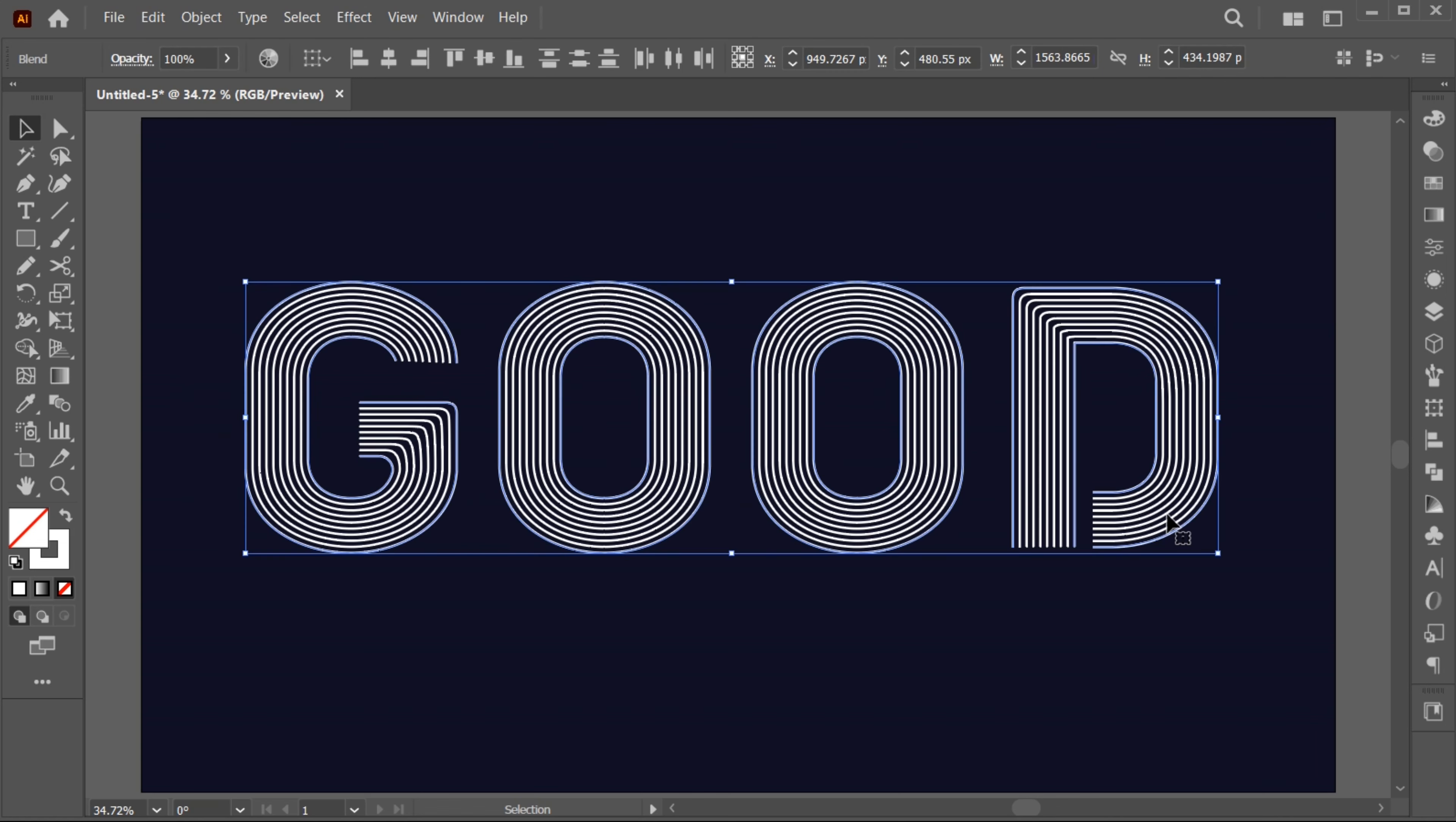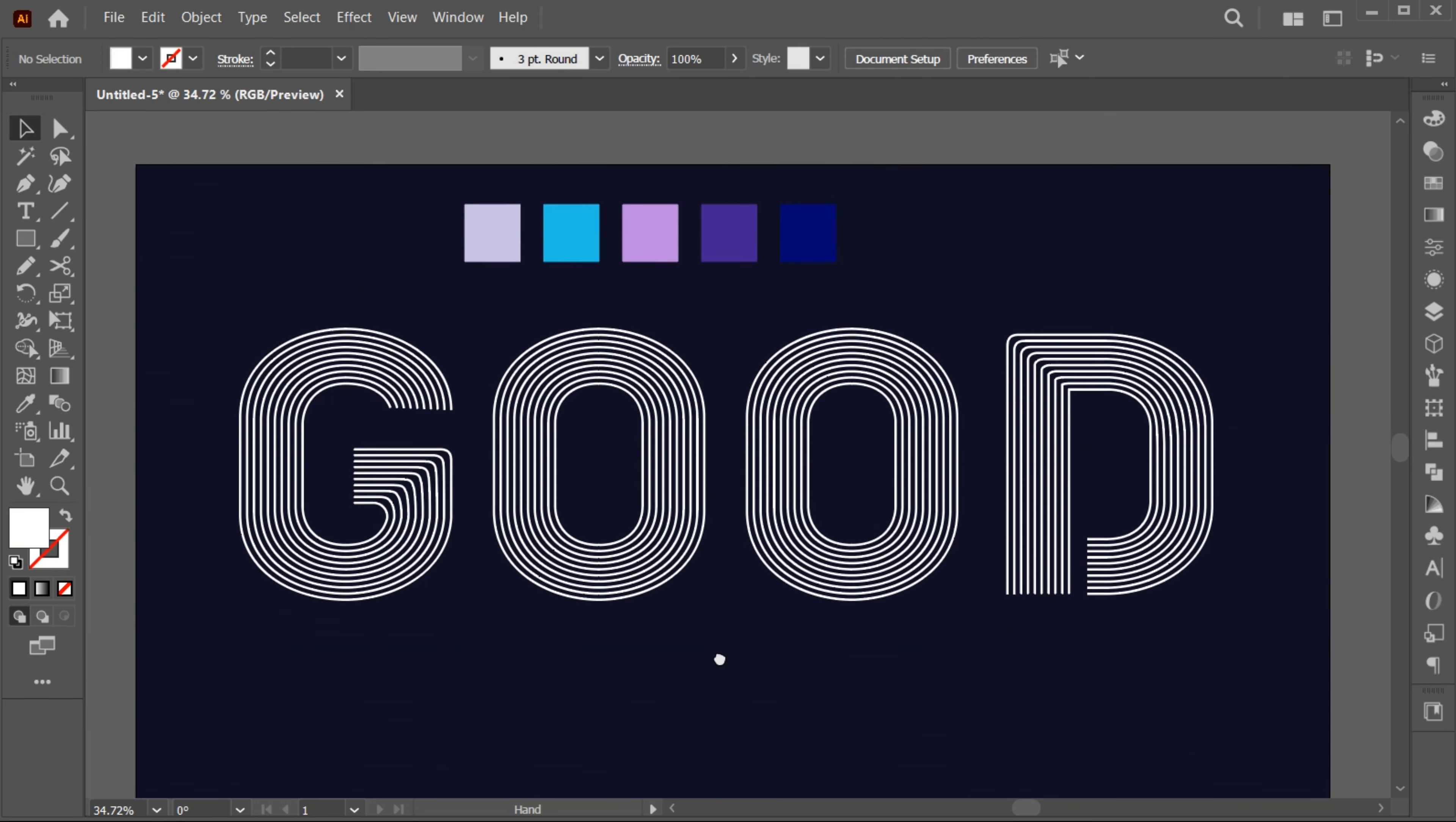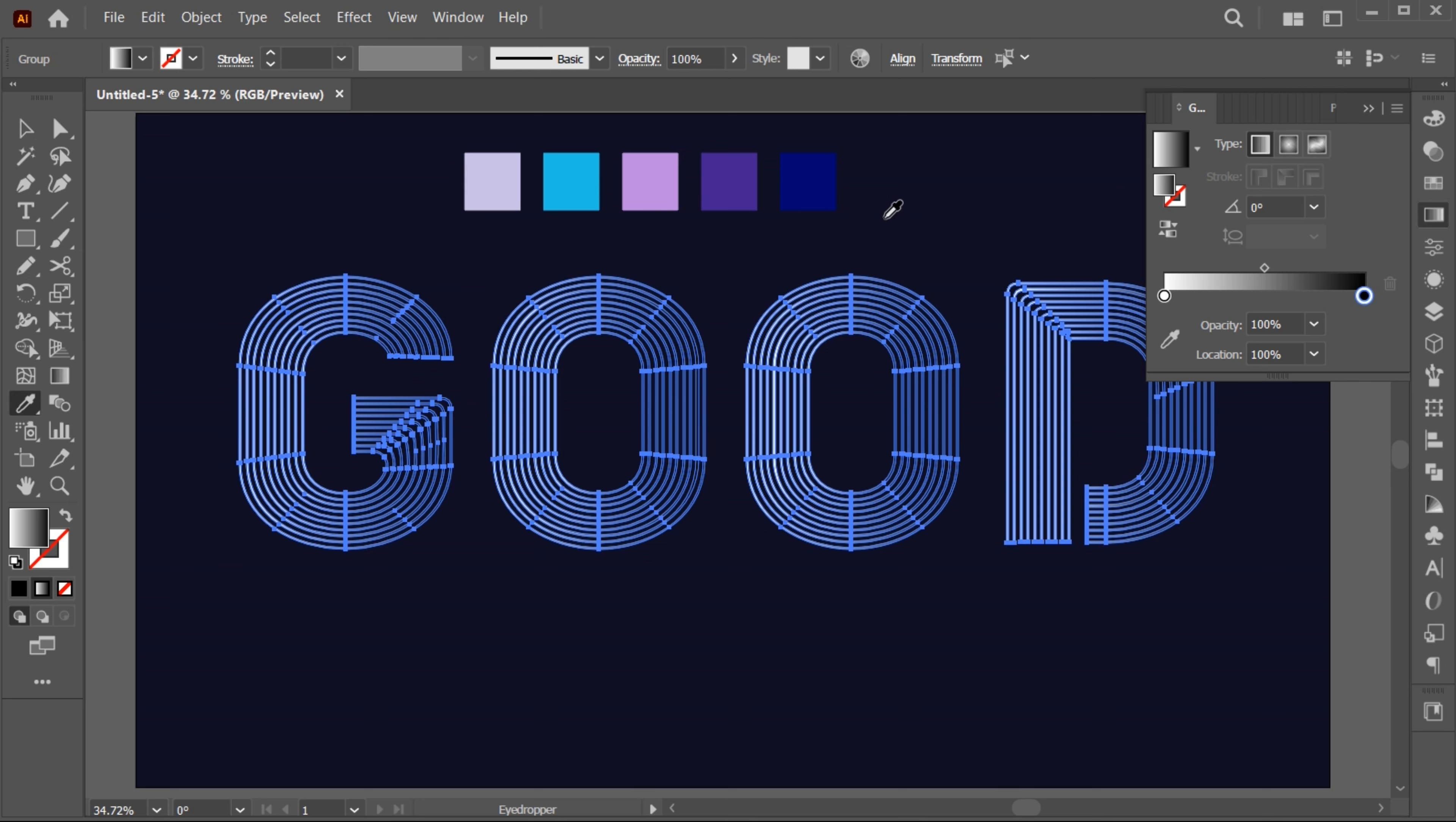Select all then go to the object and expand. I have this color palette, you can apply any color that you like. Go to the gradient panel. Click on the color icon, then hold the shift key and apply the color to it. Apply the gradient color with these colors.